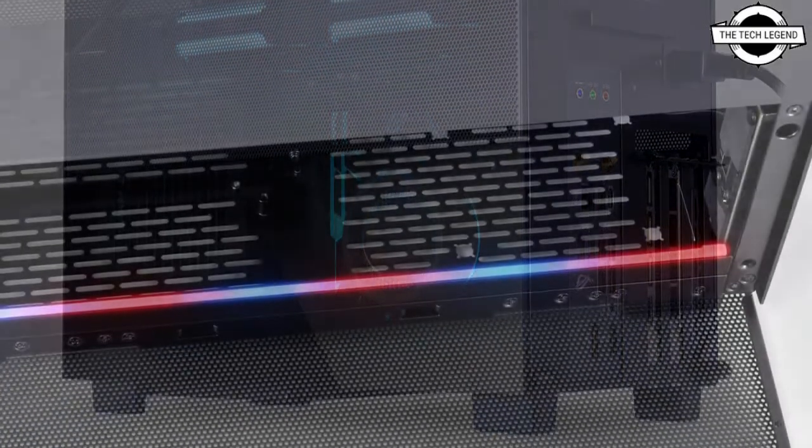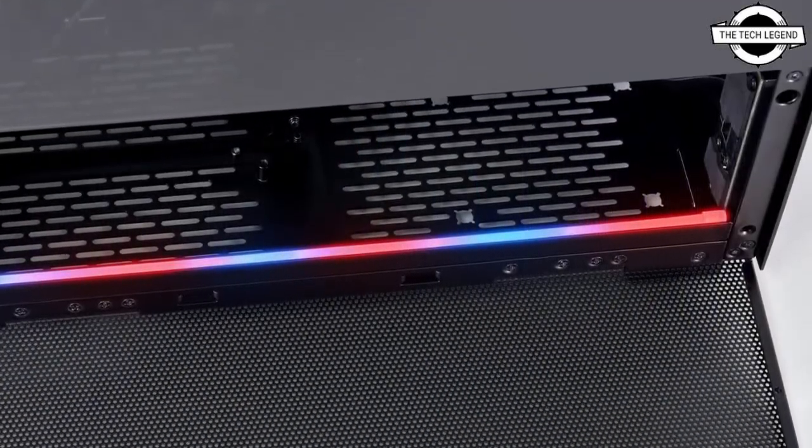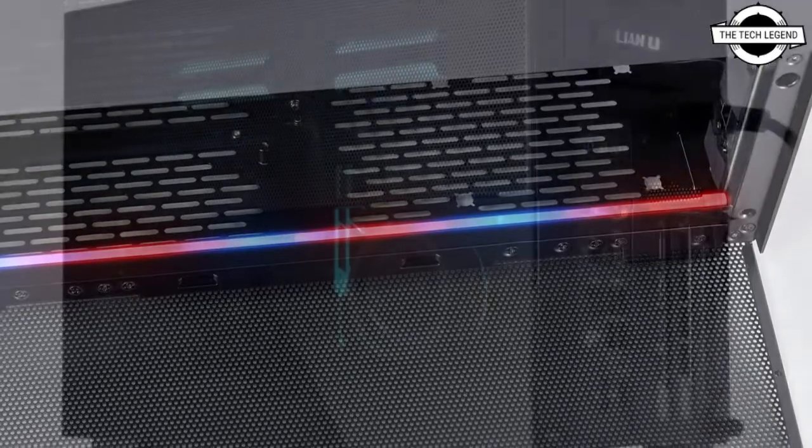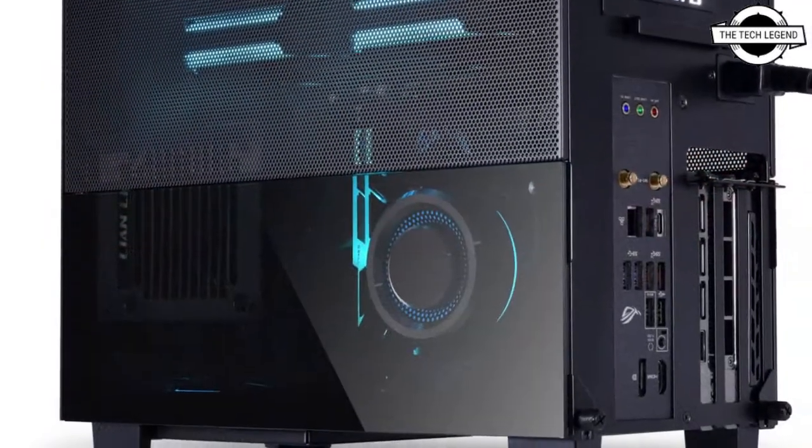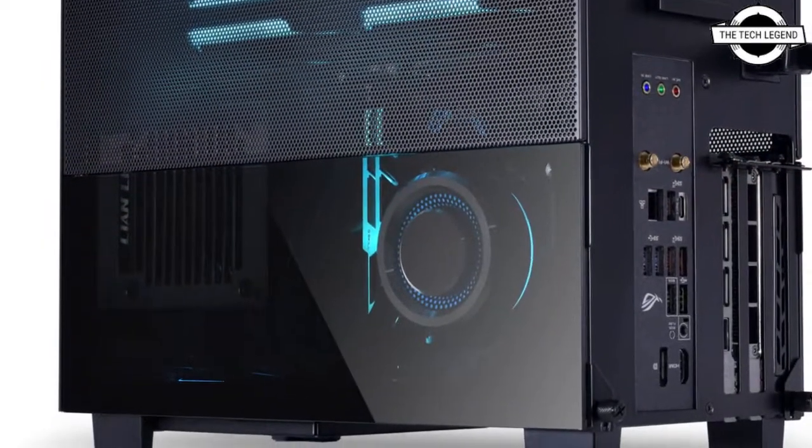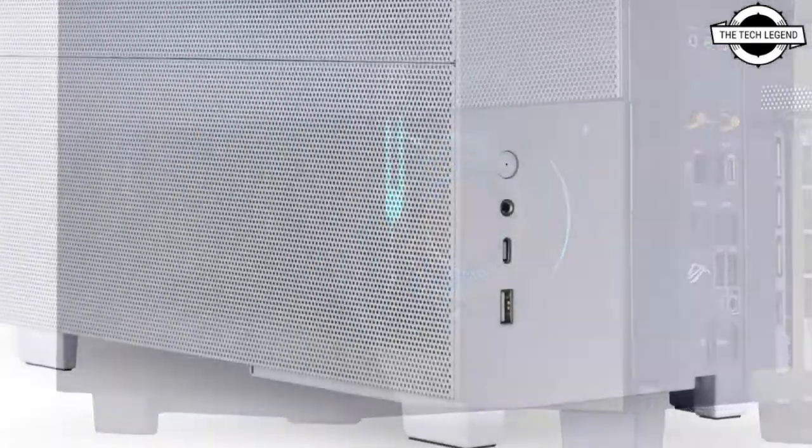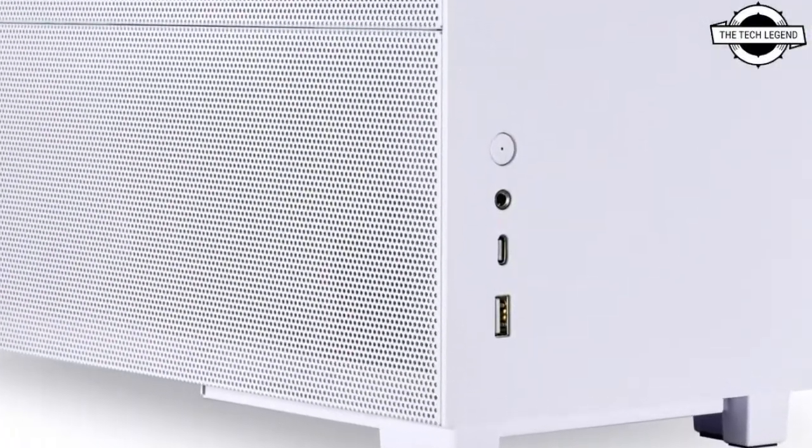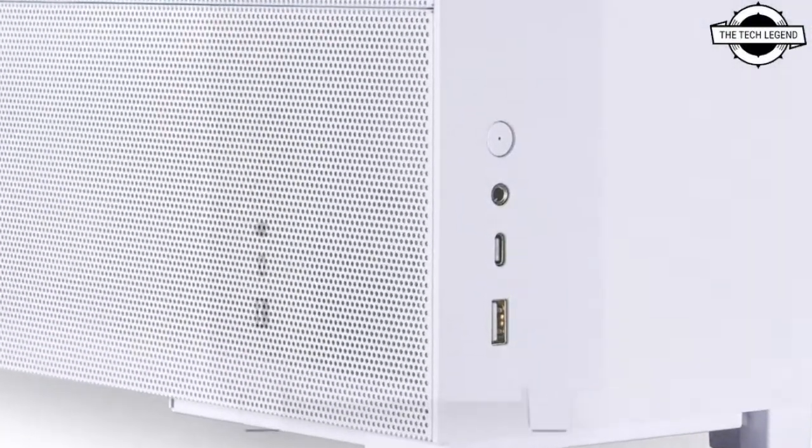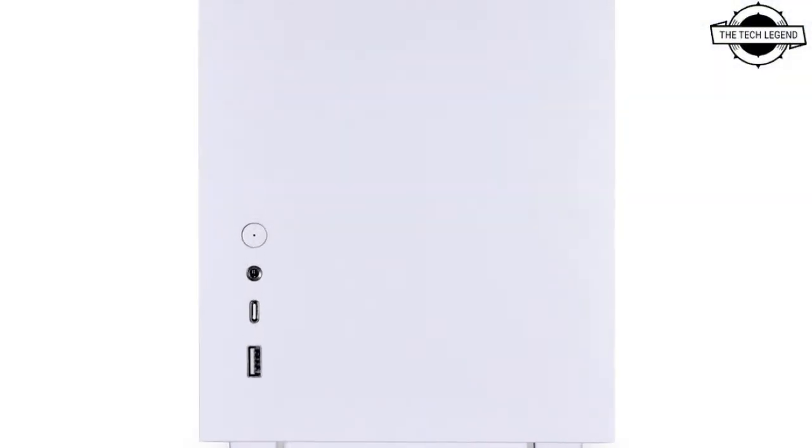At only 14.5 liters, it is compatible with an impressive list of hardware with support for SFX and ATX power supplies, up to 280mm radiators, 310mm long triple-slot graphics cards, and still has enough room for four SSDs.